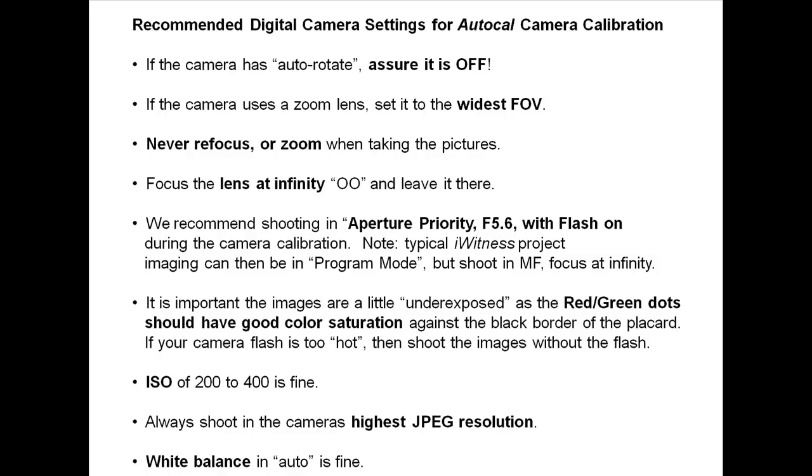If the camera uses a zoom lens, set it to the widest field of view. Never refocus or zoom when taking the pictures.